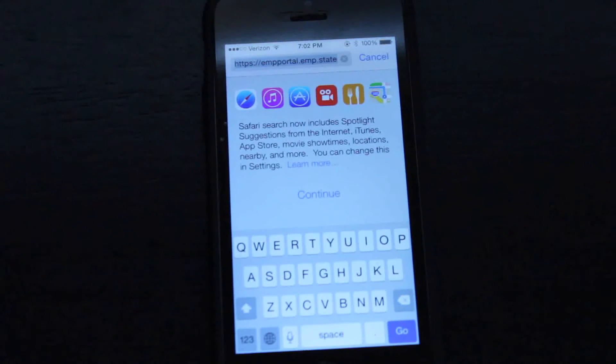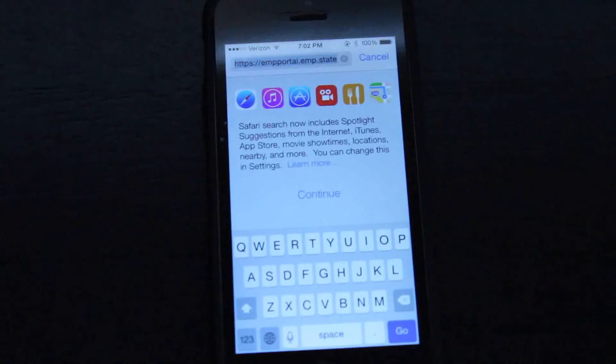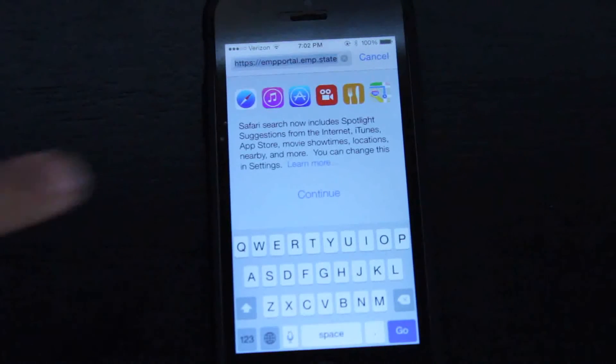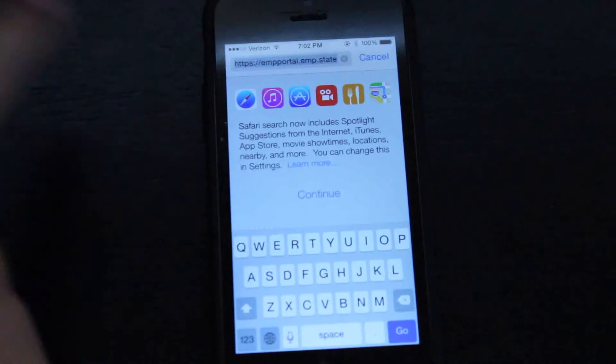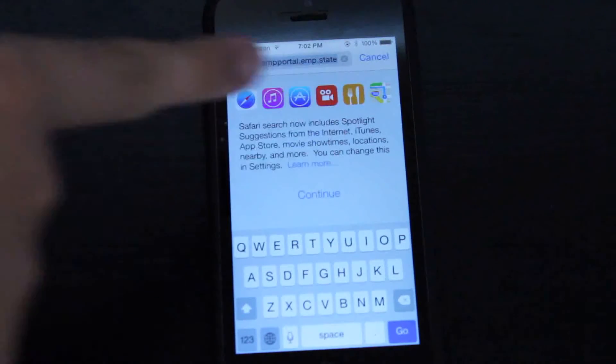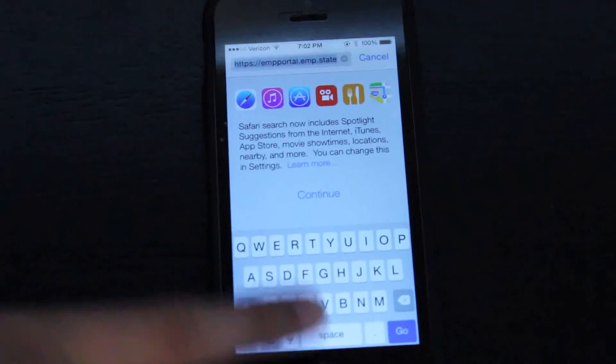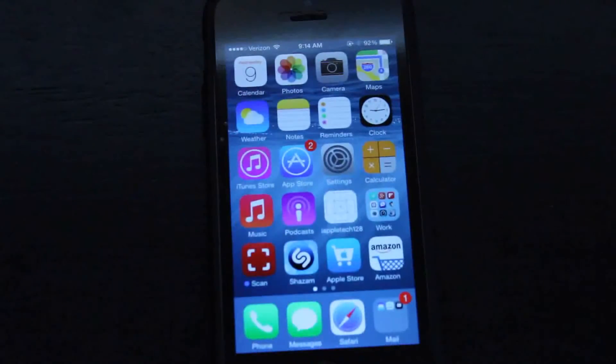So just to read to you it says, Safari search now includes spotlight suggestions from the internet, iTunes, app store, movies, show times, locations, nearby, and more. You can change this in settings.